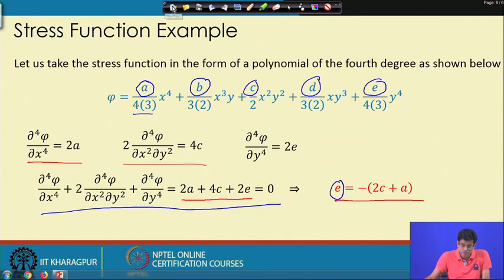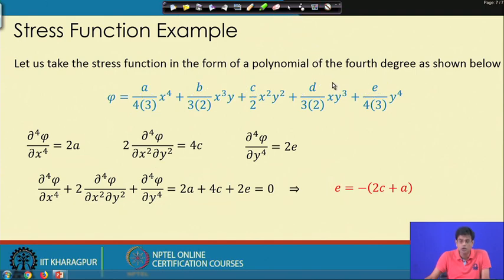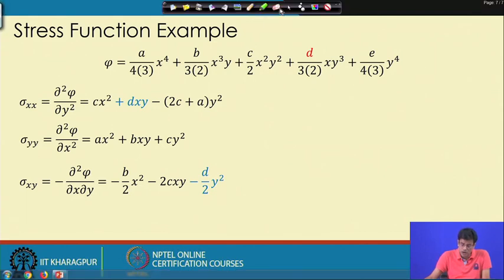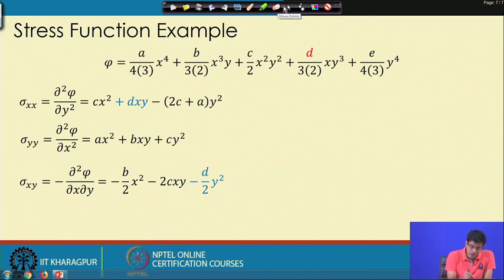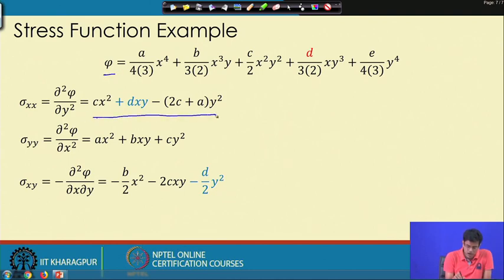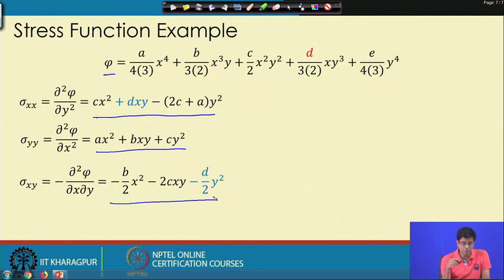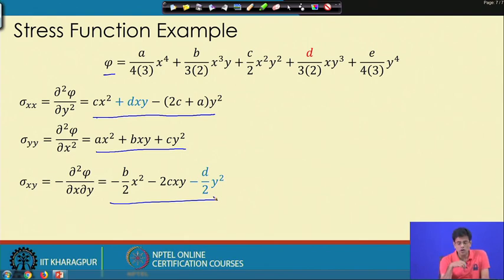Let us see what stresses this fourth-order polynomial produces. Taking derivatives of φ: σxx varies quadratically, σyy = ax² + bxy + cy² also varies quadratically, and σxy is also quadratically varying.